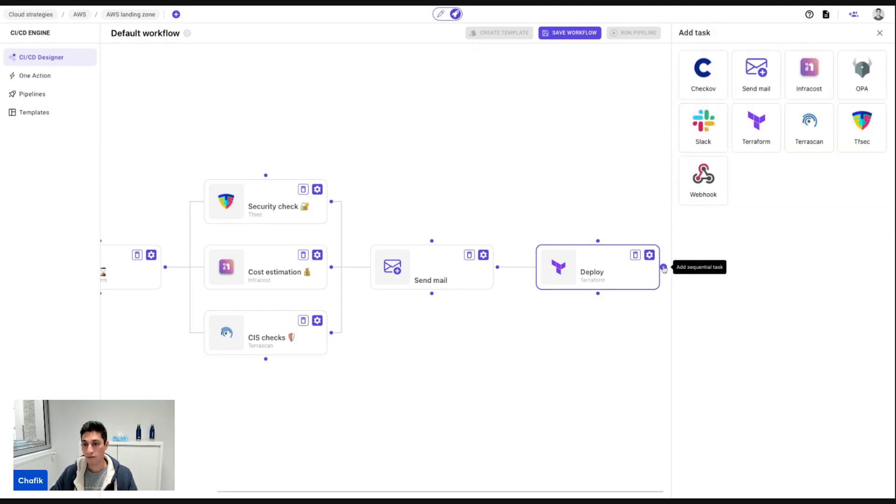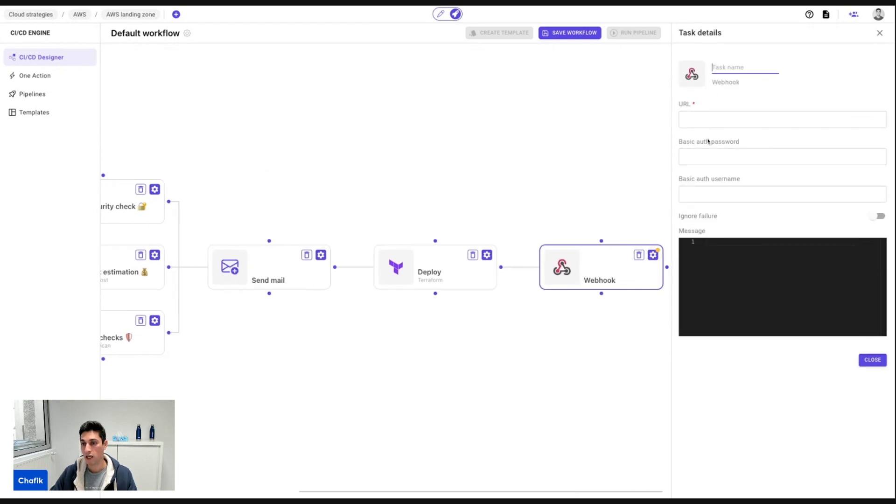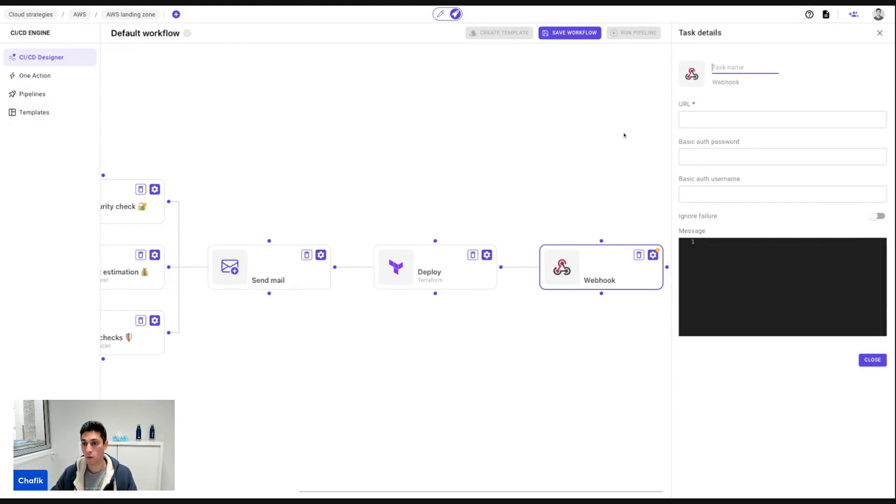And after that, I can, for example, add through the webhook. If I want to update the CMDB or ServiceNow or Jira or whatever external service that you want to update, you can trigger the webhook from here.